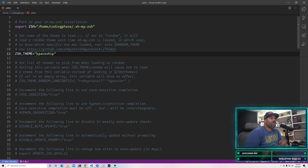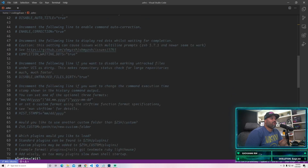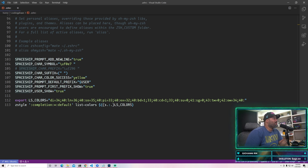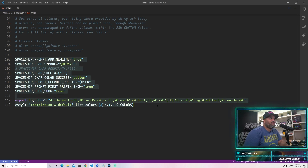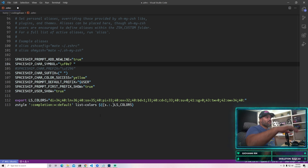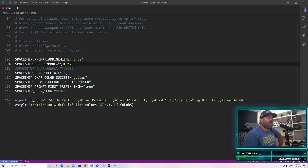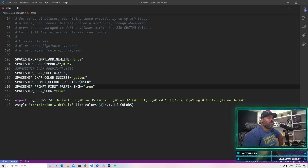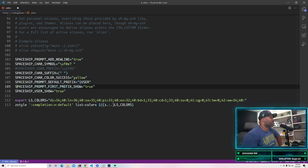Once you're in here, where it says ZSH_THEME, you're going to put in 'spaceship'. Once you put in spaceship, scroll all the way to the bottom and copy the code that I gave you in the description - paste that in right there. What this is going to do is create that icon for you. It sets things like Spaceship character color success yellow, prompt default prefix, user show true - you don't have to worry about exactly what's happening, it's just adding some colors and default settings.